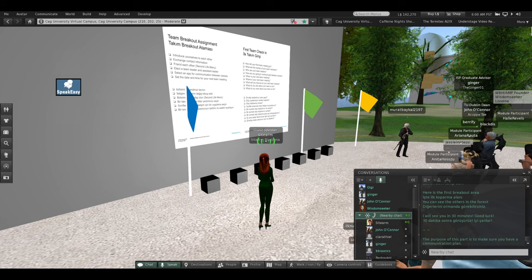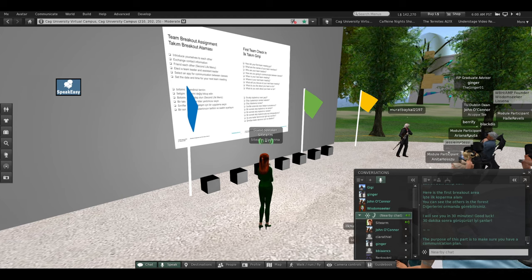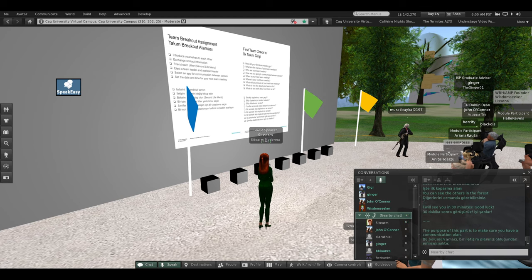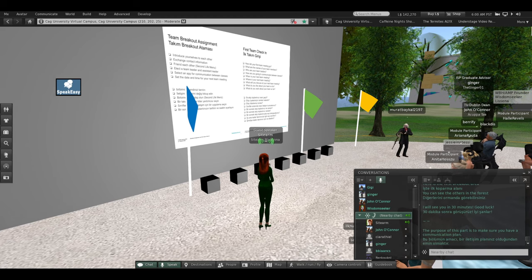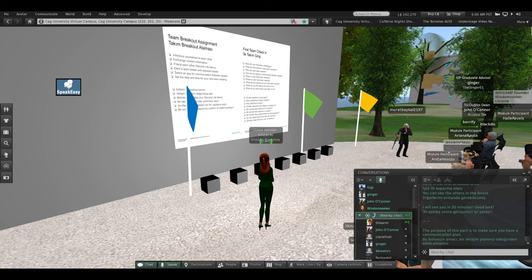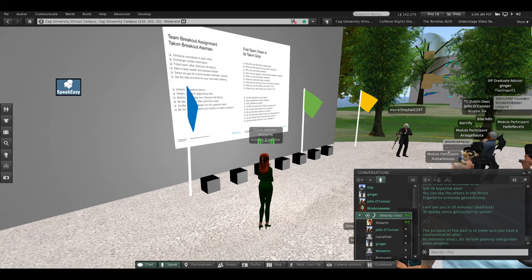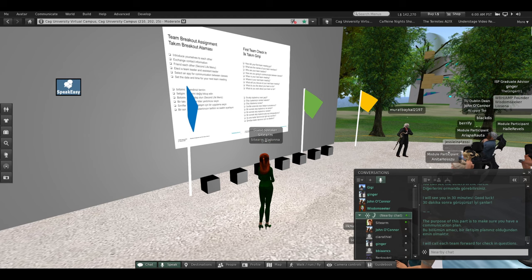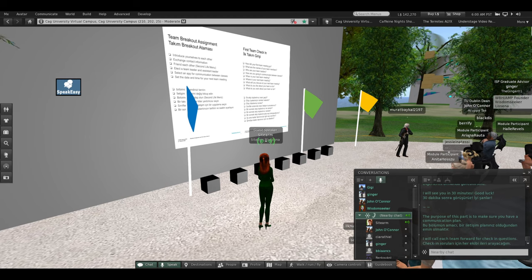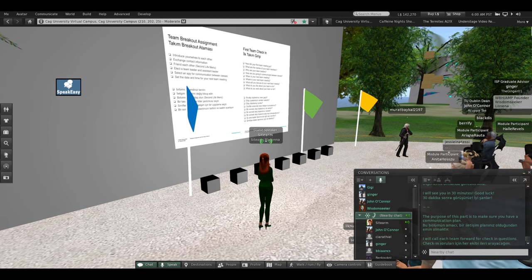So you can see when you make a speakeasy, you have to be a little flexible. The purpose of this part of the class is to make sure you have a communication plan. I'm going to call each team forward for check-in questions.